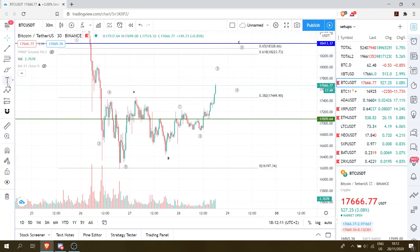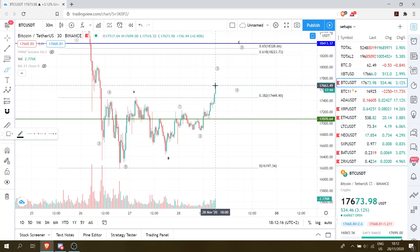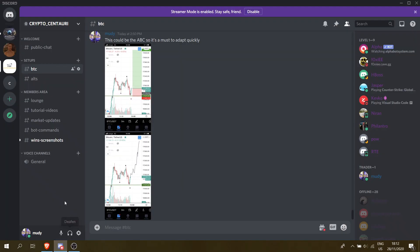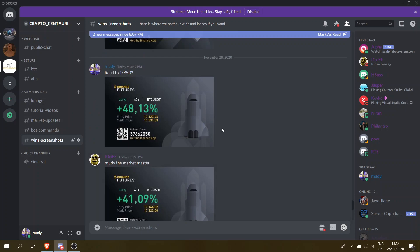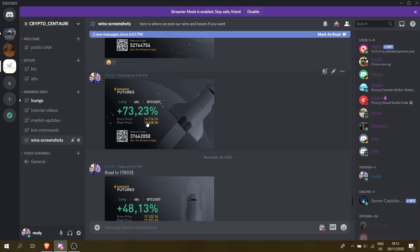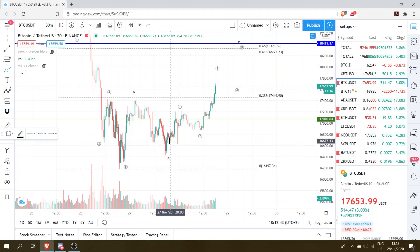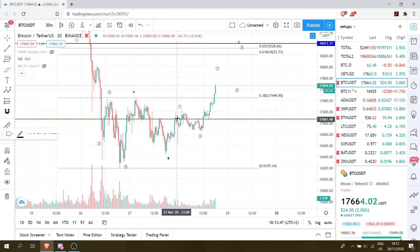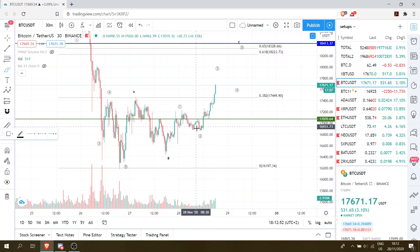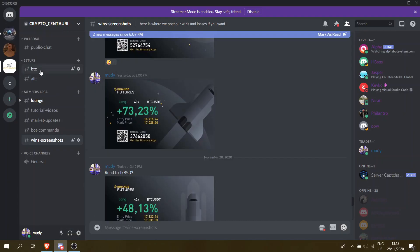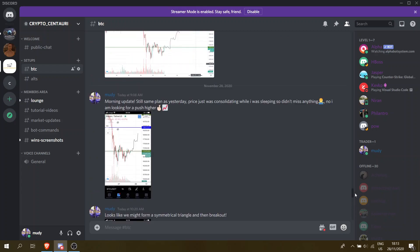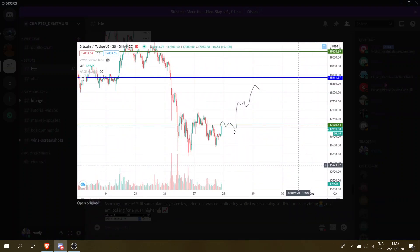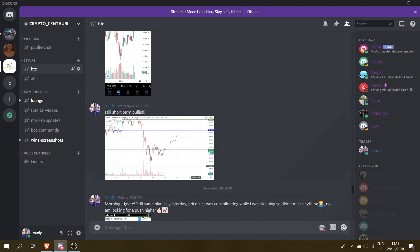Let me show you that I did actually go long. I entered my longs at the low around $17,850 — this is where I also entered a long at $16,716. Closed it at the highs because I went to sleep. I also identified a possibility of a range here, then another range, and then a push higher.